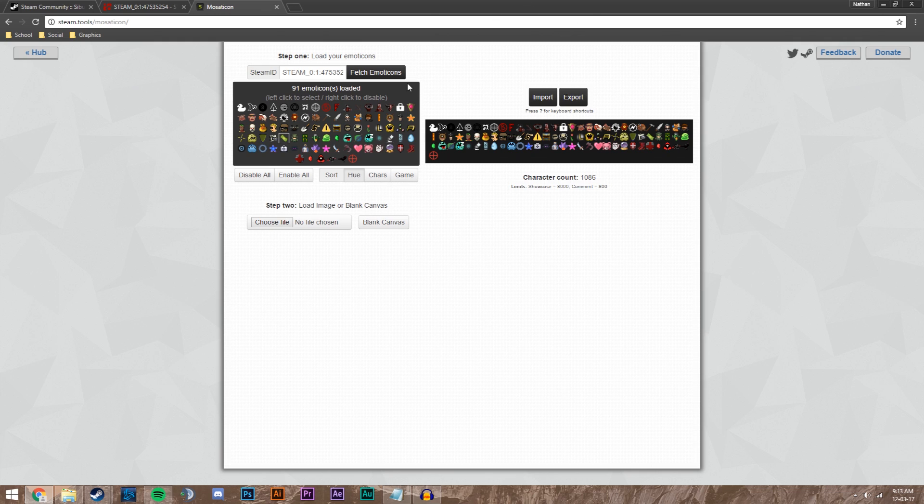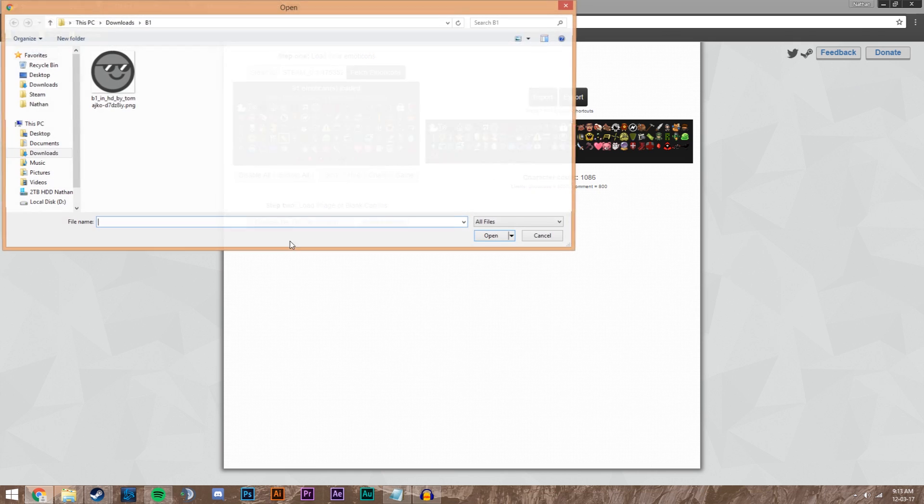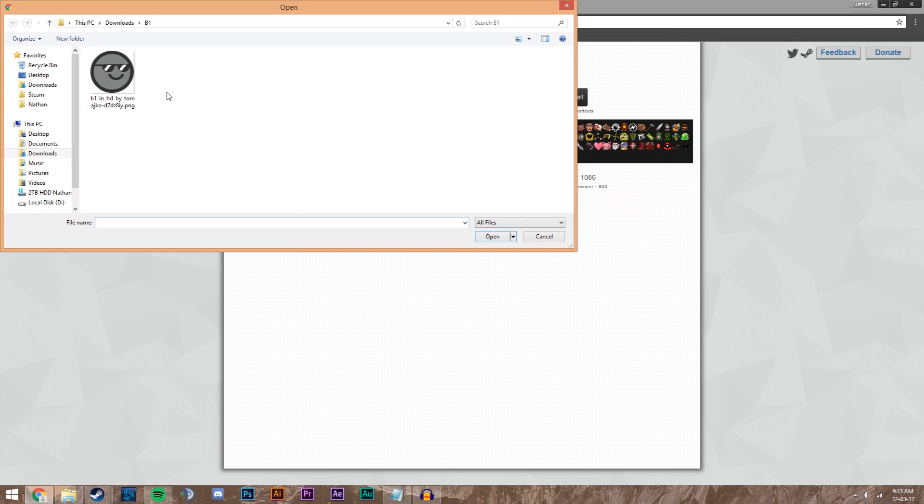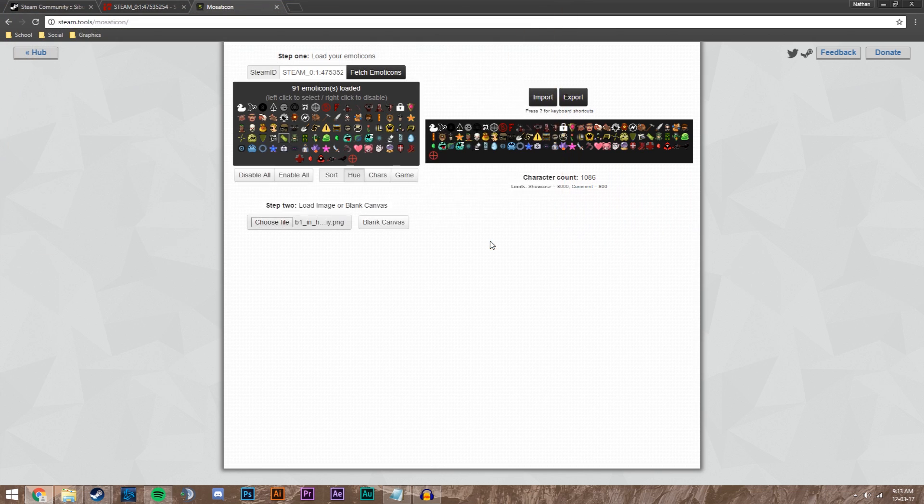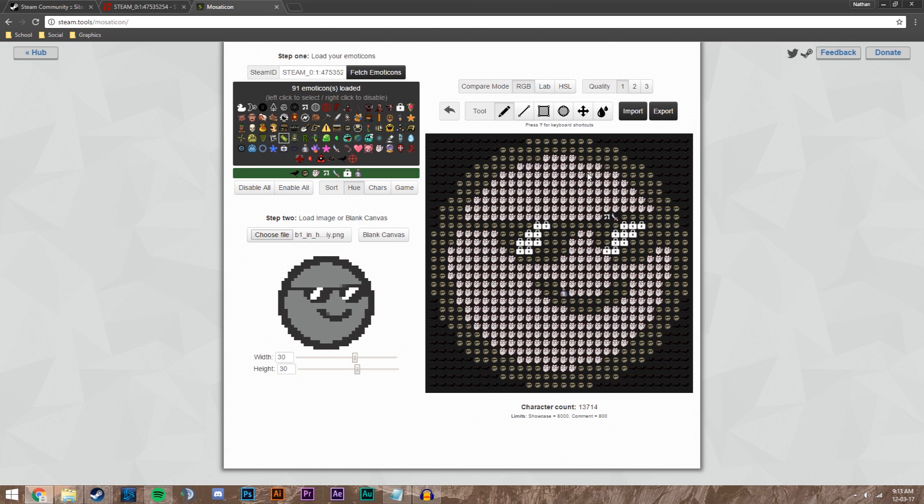We're going to go down where it says step 2 and choose our file. We're going to find our picture of what we want to make an emoticon mosaic. I'm going to use this B1 in HD. Press open and you see we've got this big box with lots of emoticons trying to make the picture. If it doesn't look quite right we can correct it.